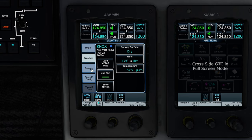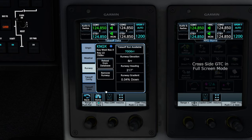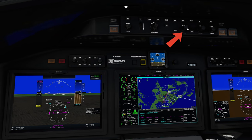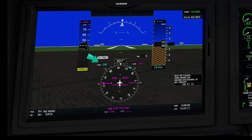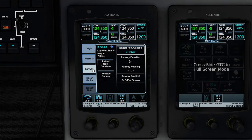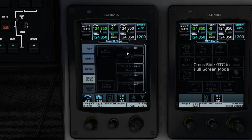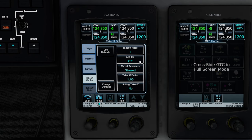The runway tab will give us all the information about our departure runway. One good piece of information to take down from here is the runway heading of 217. Now would be a great time to set our heading bug on our HSI to the runway heading of 217 — just use the heading knob at the very top. The next tab down on the left is our takeoff configuration. Many of these items can be changed just by clicking on them. For today's flight, we are going to use all the defaults, so no need to make any changes. We can now hit the back button.